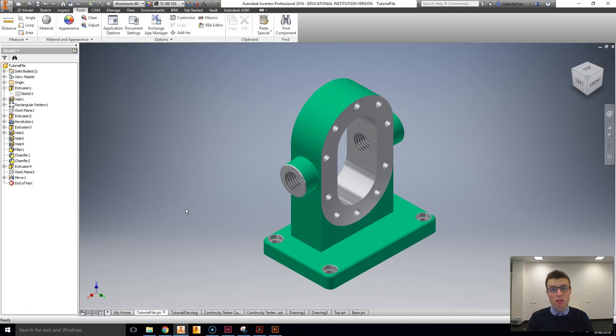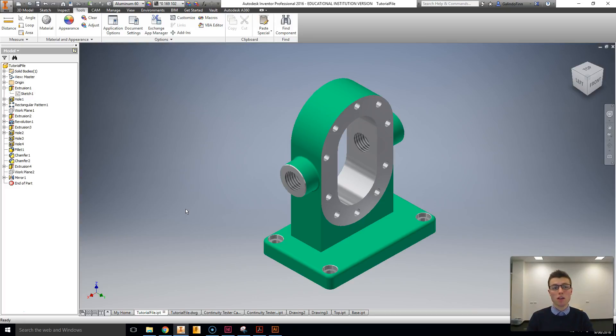Project files are the kind of overarching file structure we might use if we were going to be creating a long-term project or a number of parts within a single kind of scope or project.